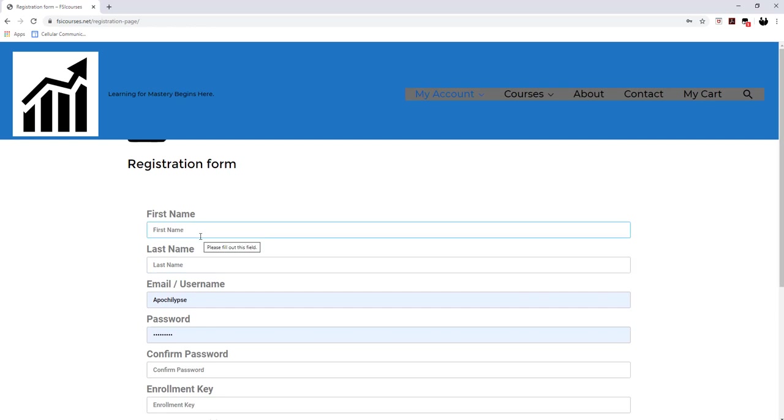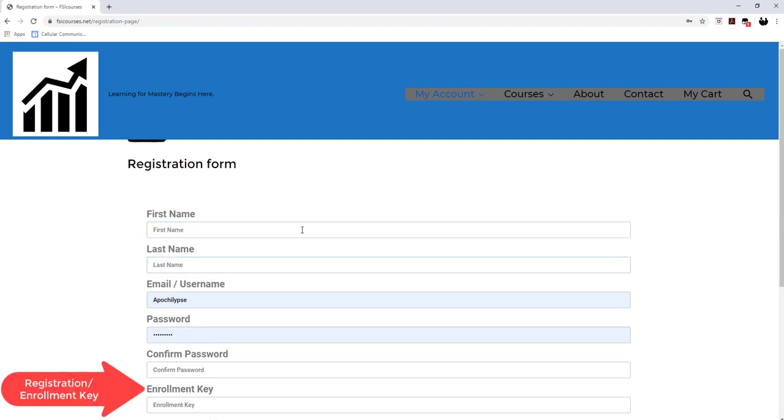Third, you want to fill out the registration form being sure to complete all areas and click I agree to terms. Your teacher or group administrator will provide you with your registration key. Click register your account when you are finished.